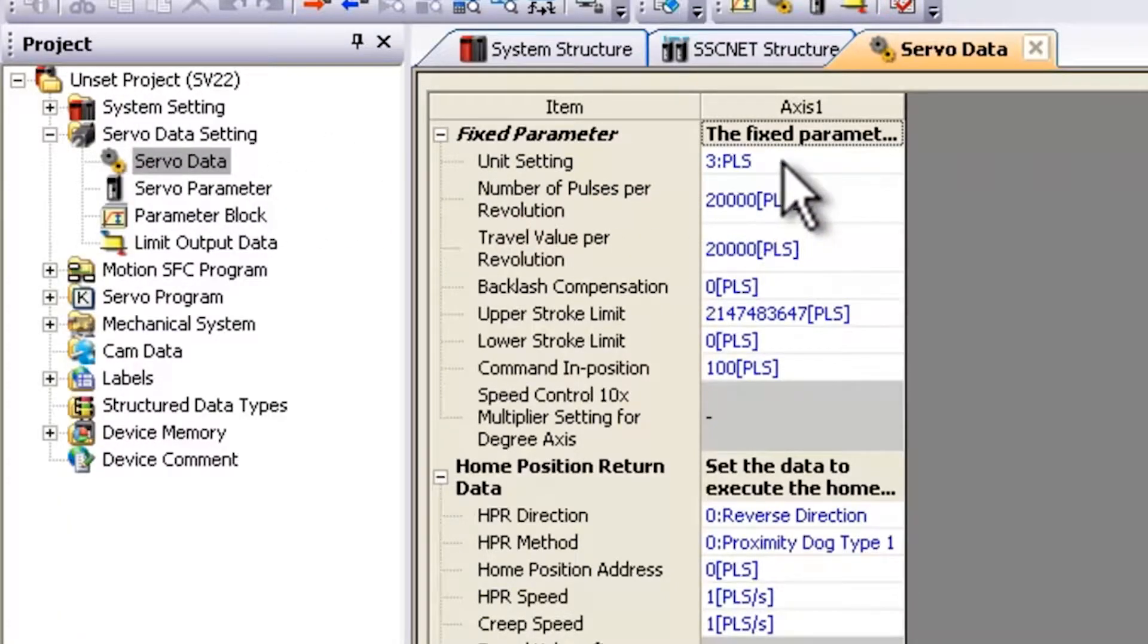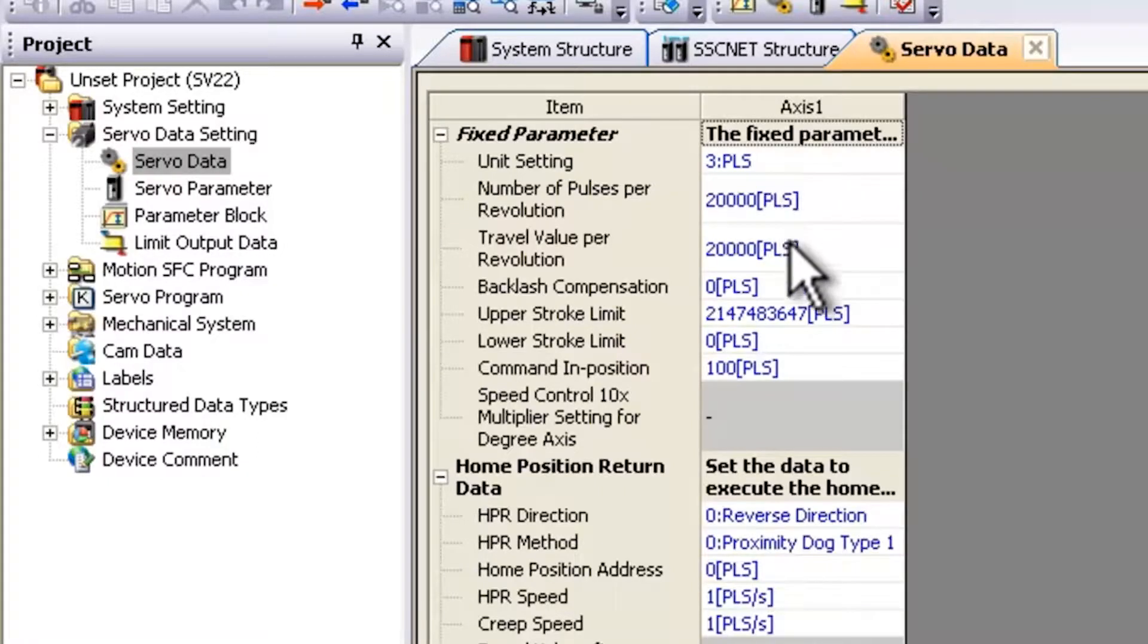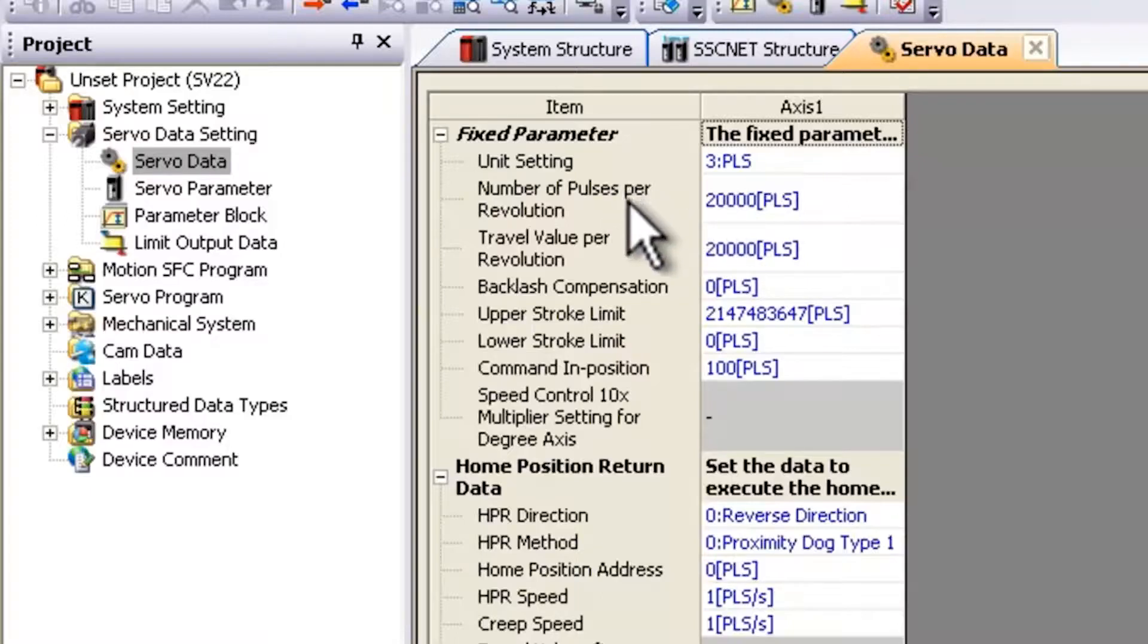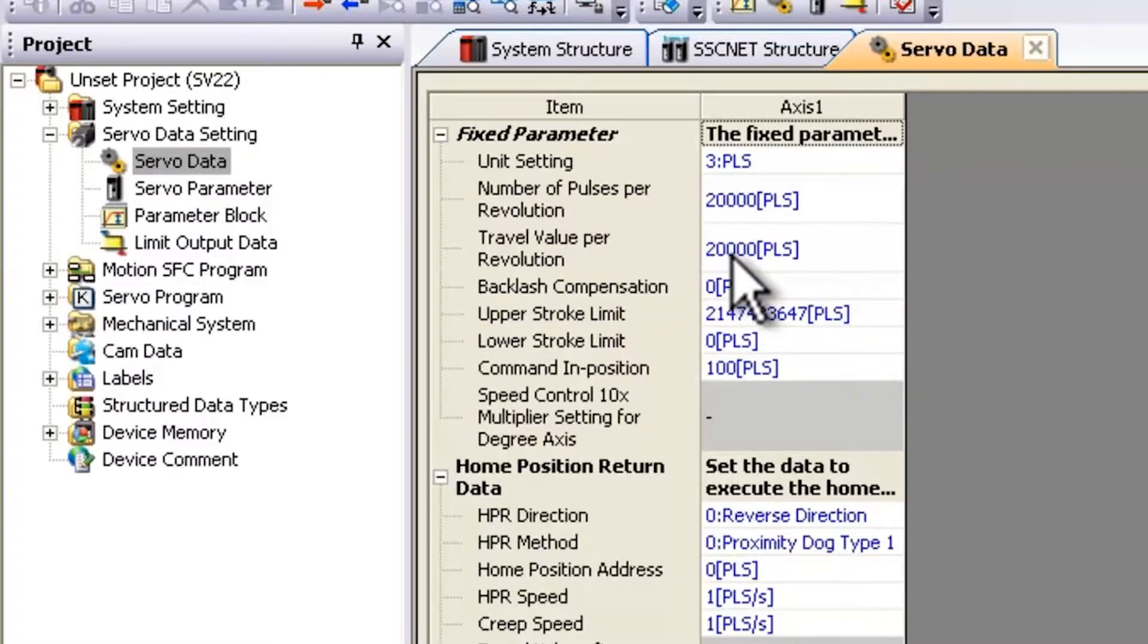So if I double click on this area, you can see where I would set all of my various unit settings, pulses per revolution, my travel per revolution. Keep in mind the pulses per revolution and travel per revolution relate to the load that's moving.